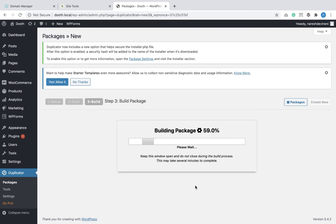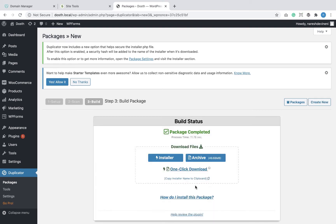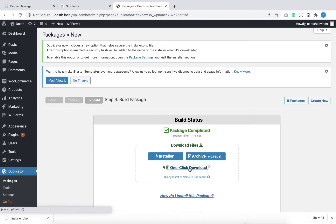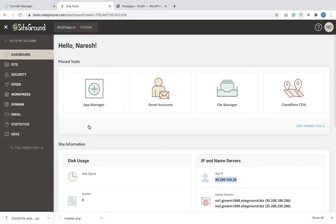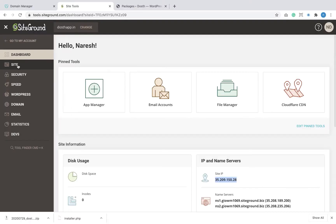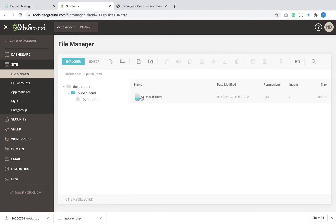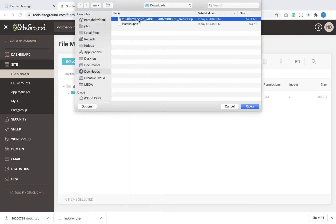The Duplicator plugin will create a package for us containing two files: the installer file and the archive file. We need to download both files, so I'm going to click on the one-click download link. Finally, I'm going to upload both downloaded files to the root directory of the production server. Usually the root directory is named public_html.